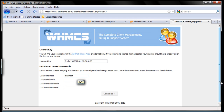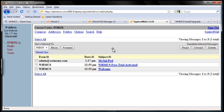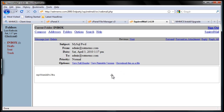The database host should be localhost — that means the database server is residing on the same server as your website files, so you don't have to change that. The database name — I'm going to use the one we created before, so it's going to be eatmemo_whmcs. Database username: eatmemo_whmcs, and the password is the one we just emailed to ourselves.